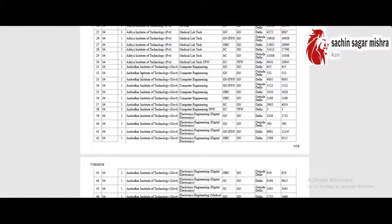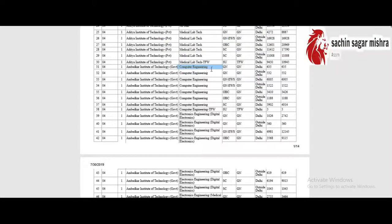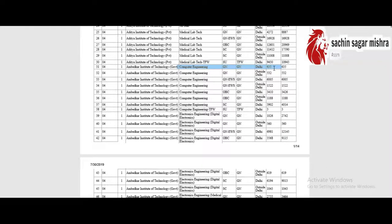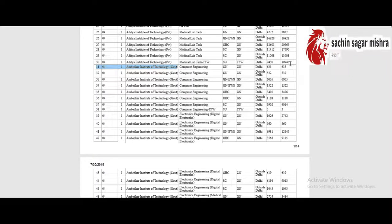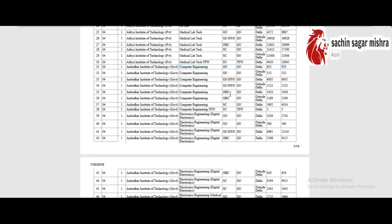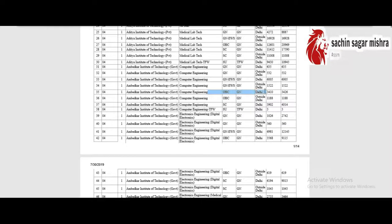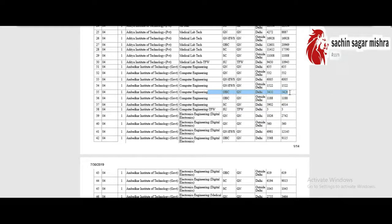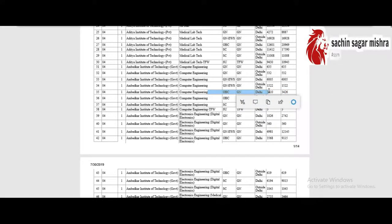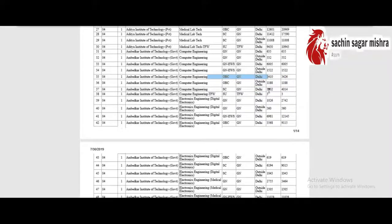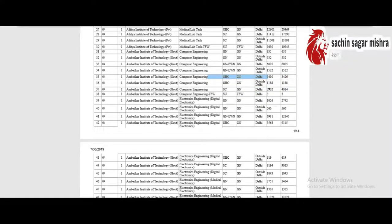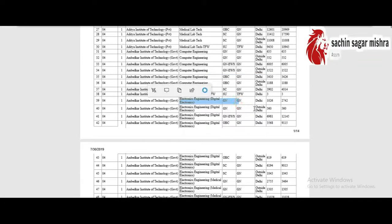In the medical college we will talk about the general category in Delhi. Maximum of 365 and if we talk about the OBC, maximum of 346 and minimum of 3410. We will talk about the general category in Delhi region.